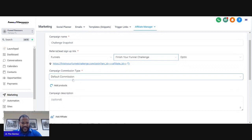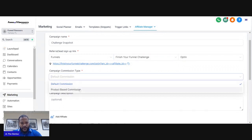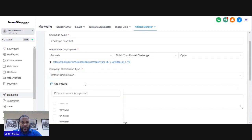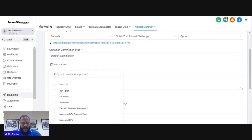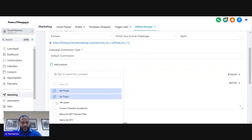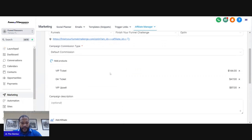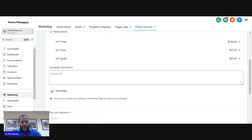You can leave it as default commission — there's default and product-based, but you can really just leave it as default. Then you want to add your product, whatever product they're going to be able to get commission on.